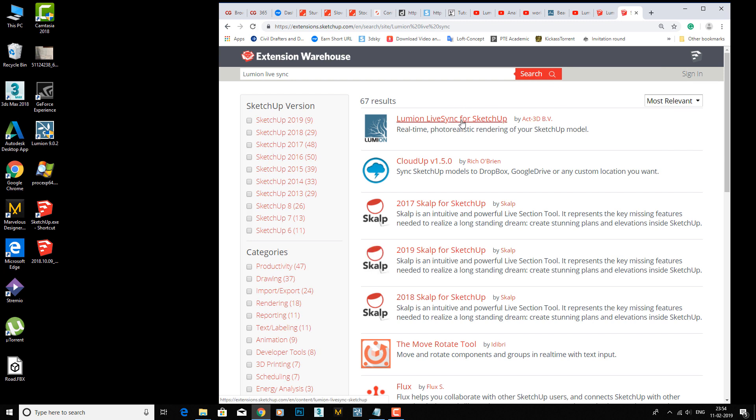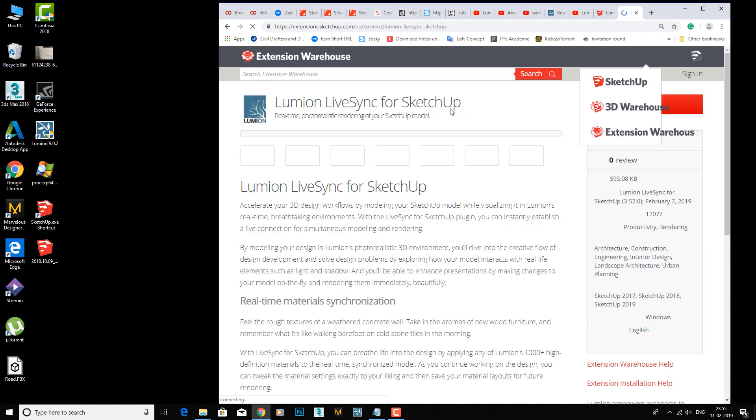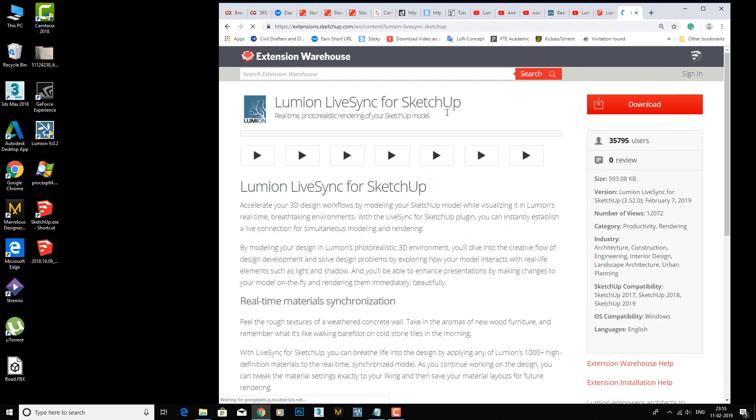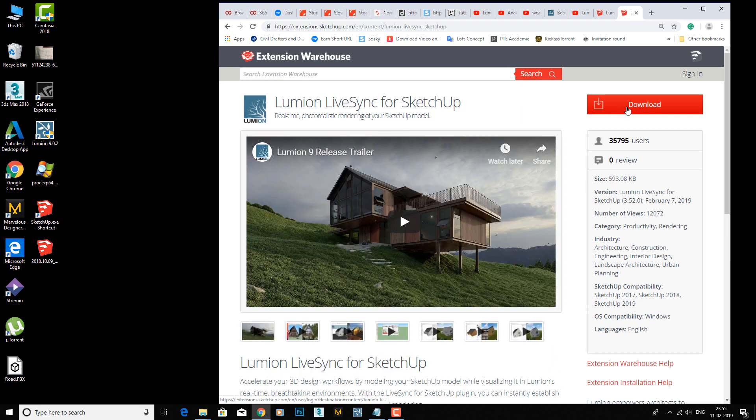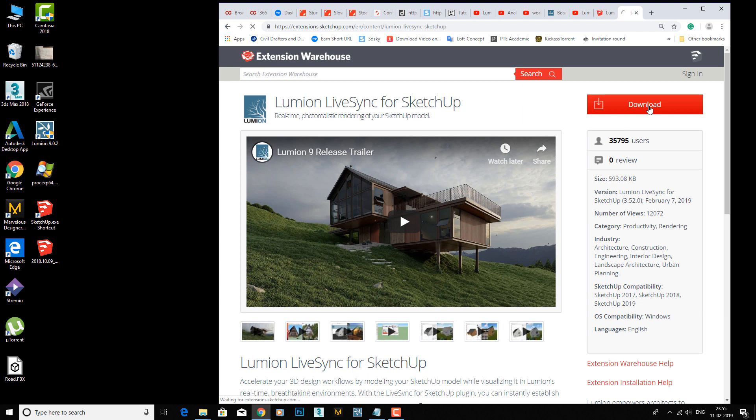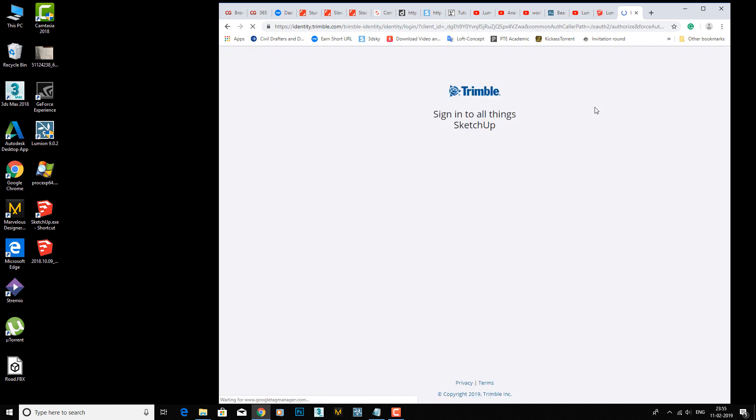You need a Google account - if you have a Gmail ID you can easily download this, or you can make one. You can configure this very easily. Just click on Lumion LiveSync for SketchUp and you can download this, but you need to sign in first.